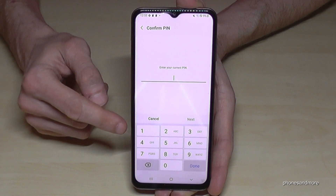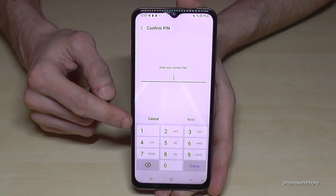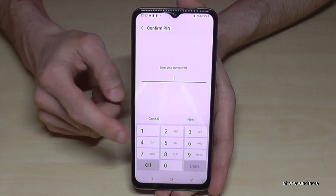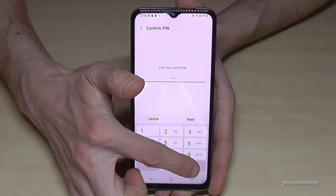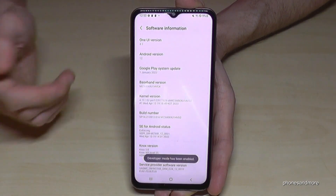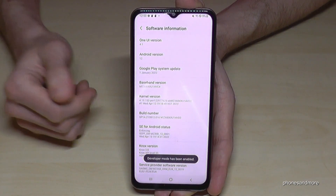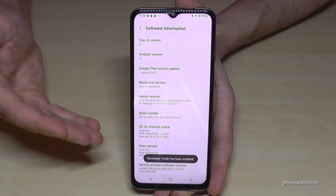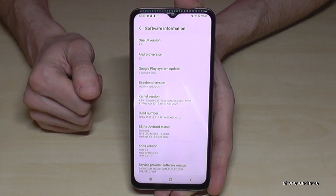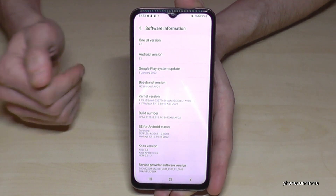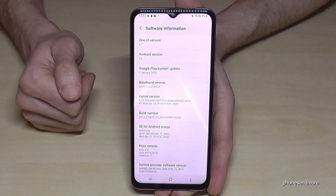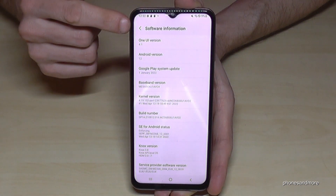If you have a phone PIN — which I guess you do, the one to unlock the screen with — then you need to enter it now. I have a very simple one, please use yours. So enter your phone PIN, the one to unlock the screen with, and then you are now a developer for the phone.